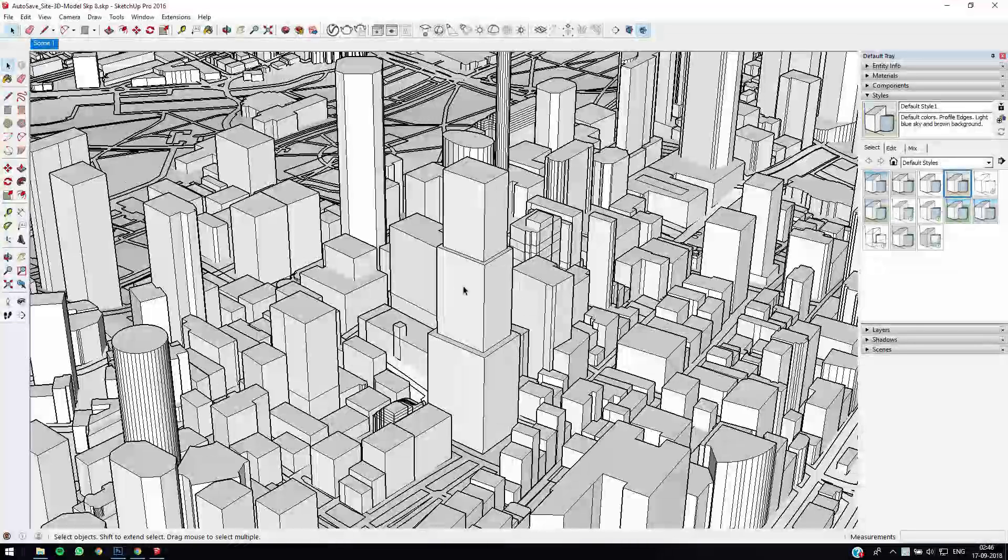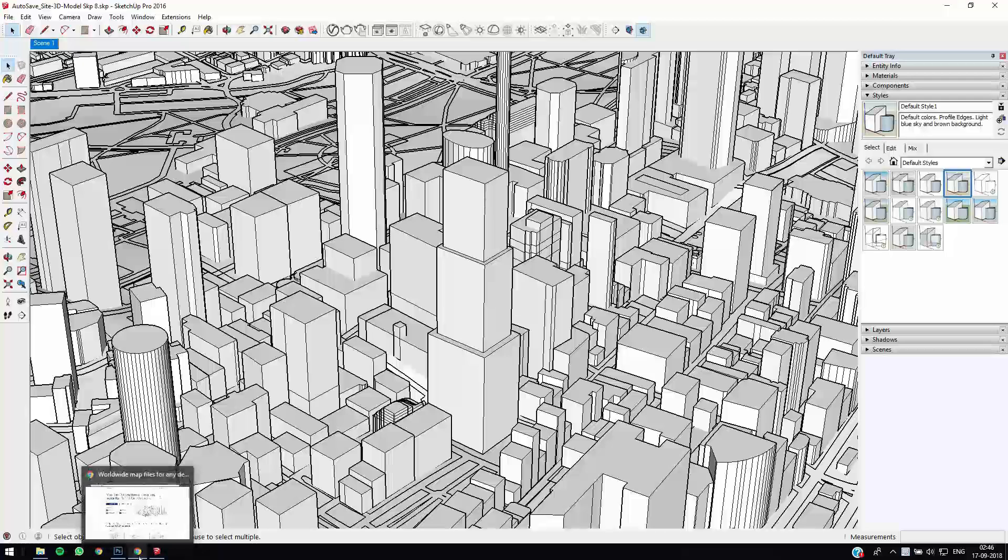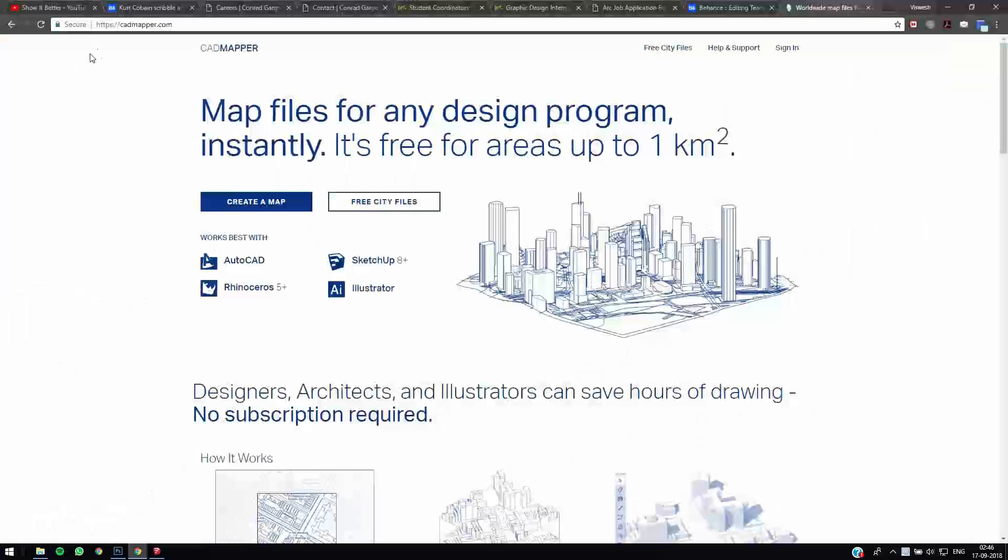Hi guys, welcome to today's quick tutorial in which we're going to discuss how to do a simple clay rendering in V-Ray for Sketchup. So here I have a model of Sydney which I've downloaded from CADMAPPER.